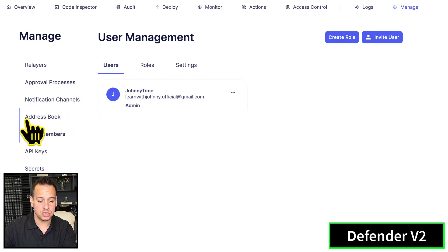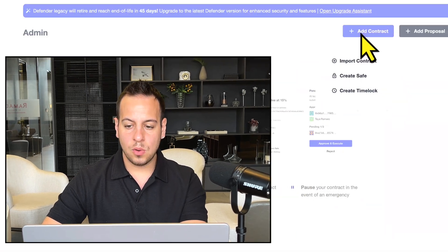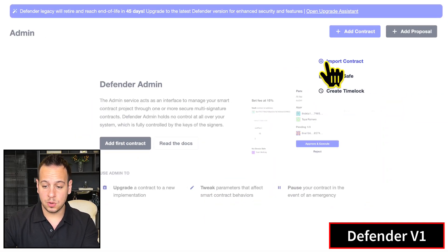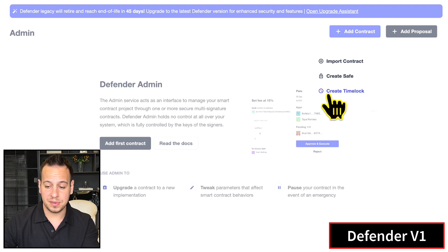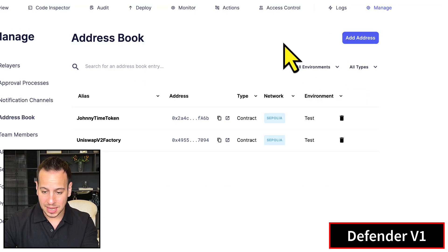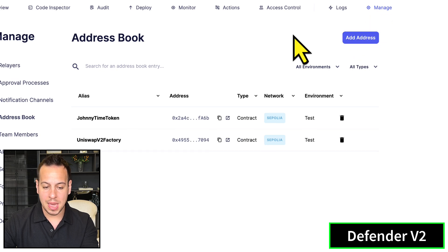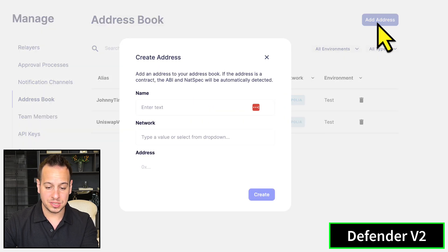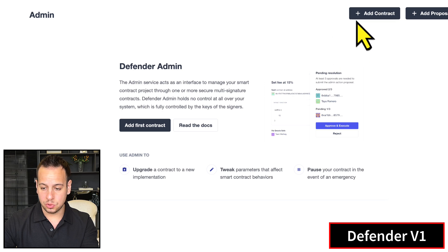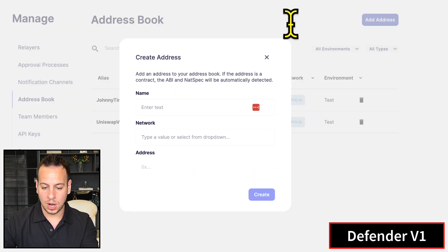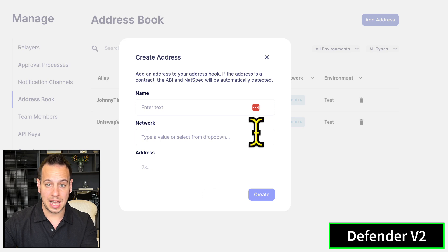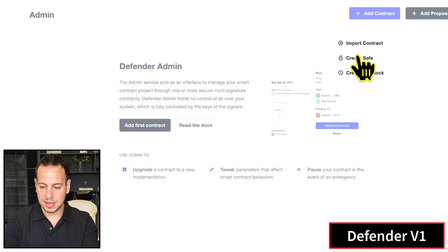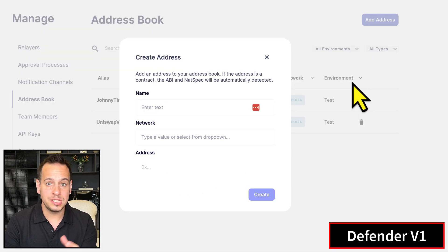This add contract button with import contract, create Safe, and create Timelock does not exist in version two. Instead, you have this add address button under Manage > Address Book. The add address button is equivalent to import contract in version one, where you can specify the contract name, network, and address. Create Safe and Timelock through Defender is now deprecated.